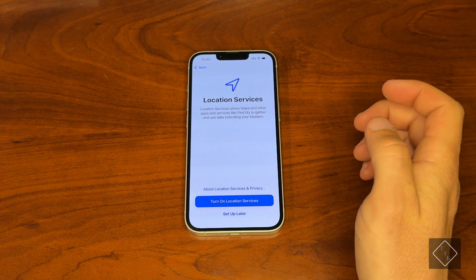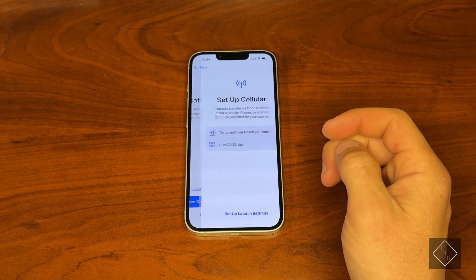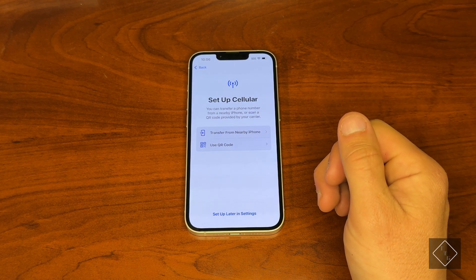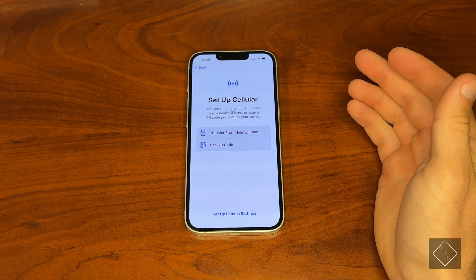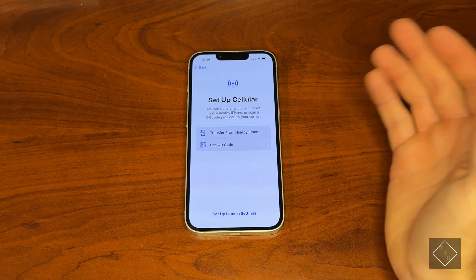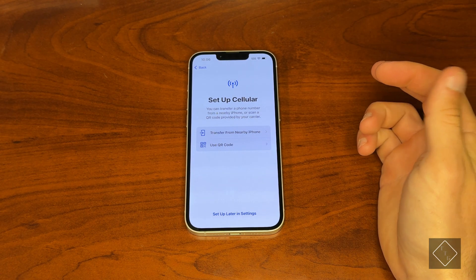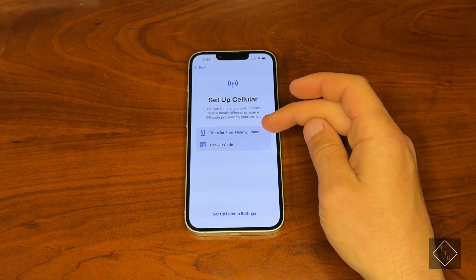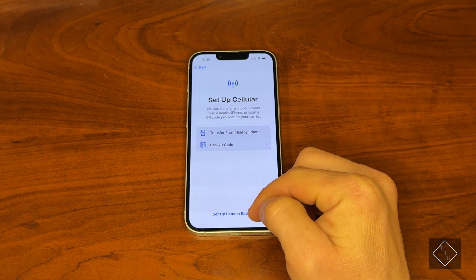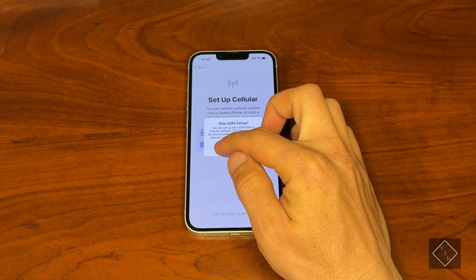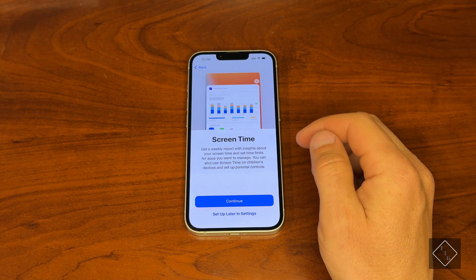Location Services — we can turn that on, which is always helpful. Then Set Up Cellular — this is where cellular comes into play. If you're transferring from your current phone and want to move your number over to this one, you can do that from here either by transferring from a nearby iPhone or using a QR code. This phone won't have a number so we're setting that up later.